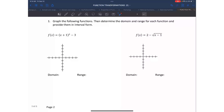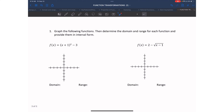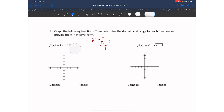Let's put this to practice and graph the following functions without a calculator by using transformations. The first thing I'll do is figure out my parent function. I have x inside the parentheses and a squared outside, so my parent function is y = x²—a parabola starting at the origin. Then I'll list the transformations applied and sketch the graph, color coding each transformation.